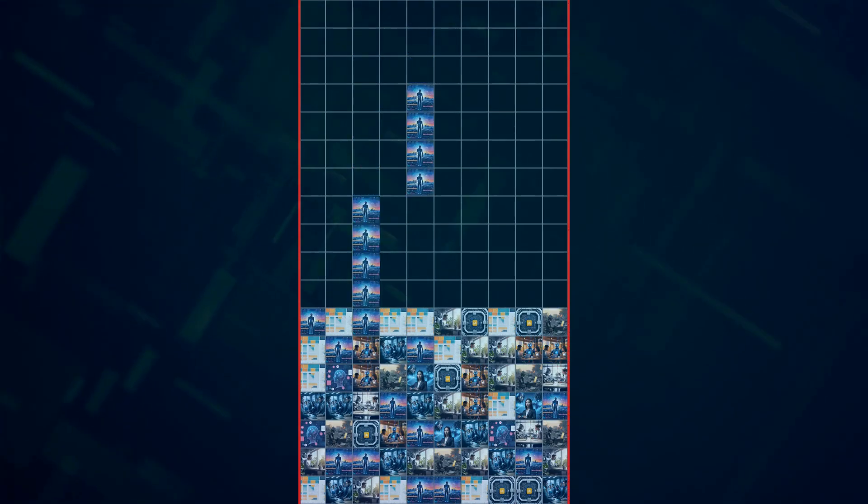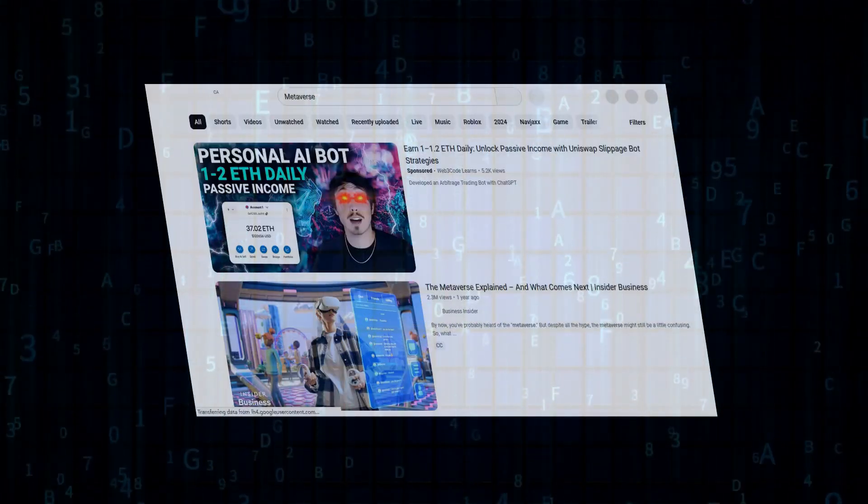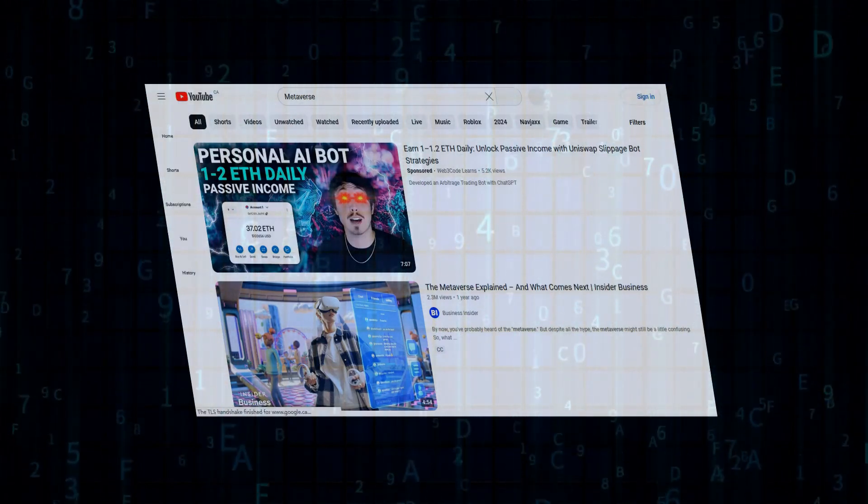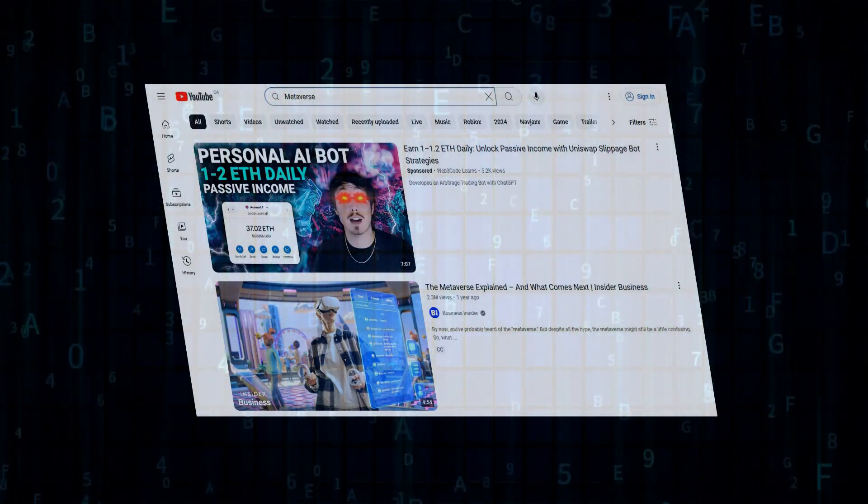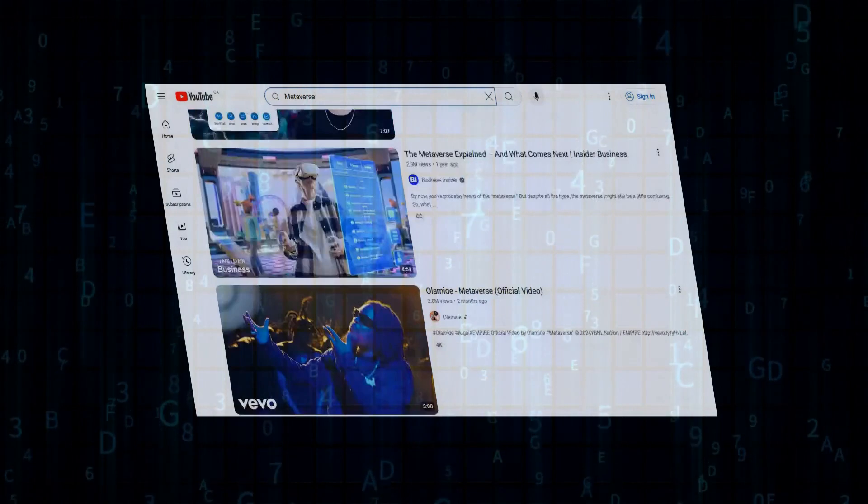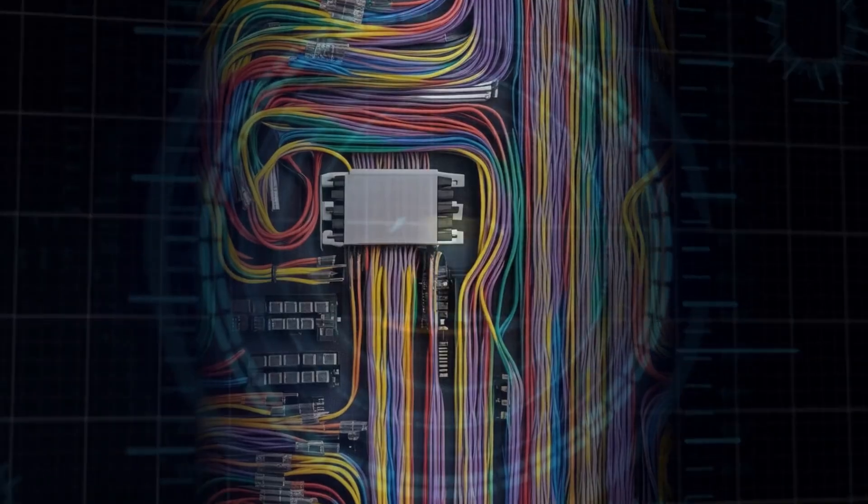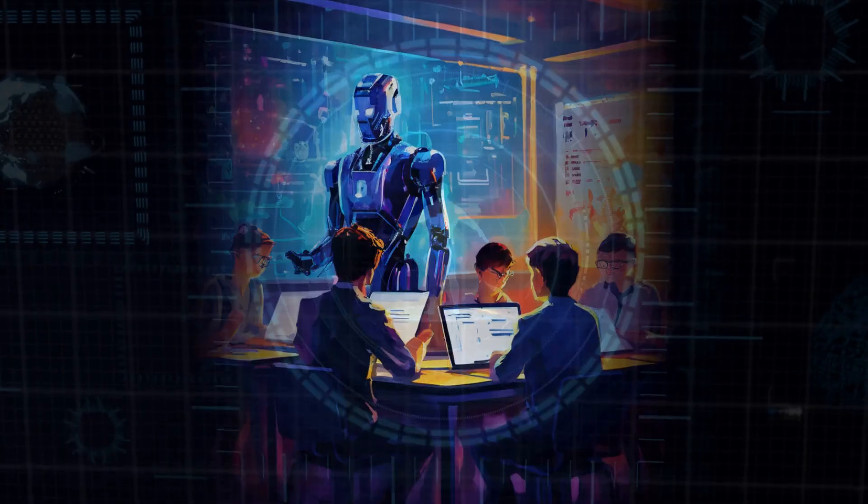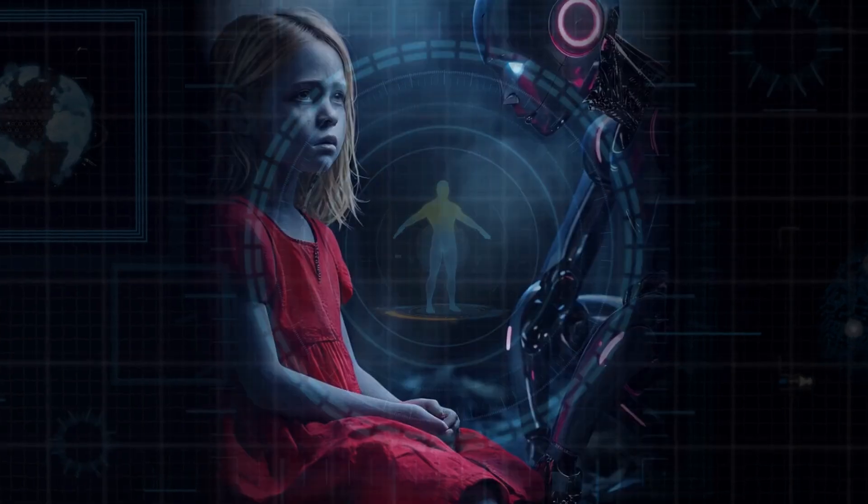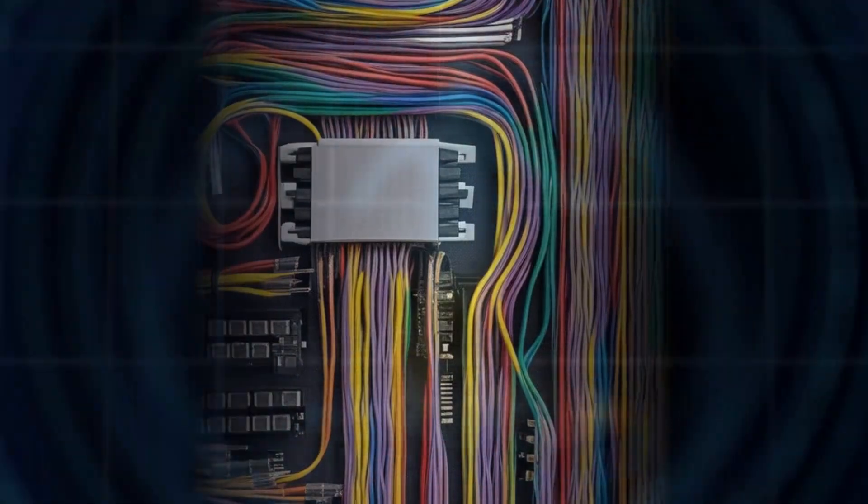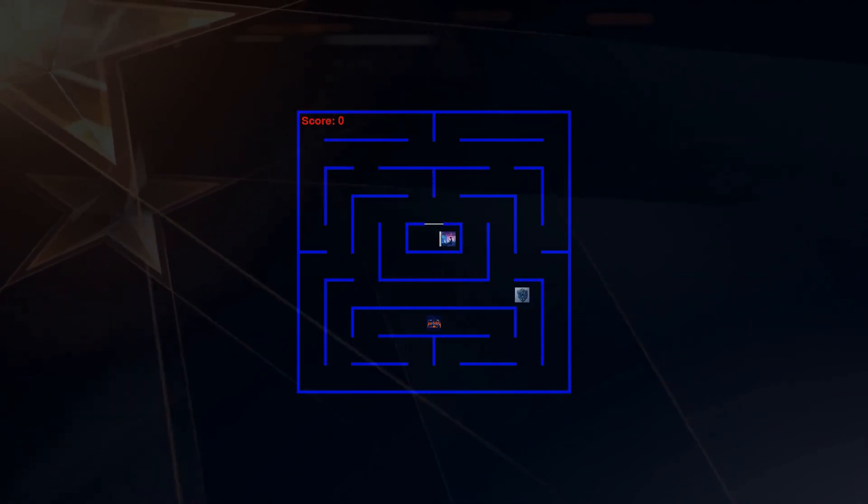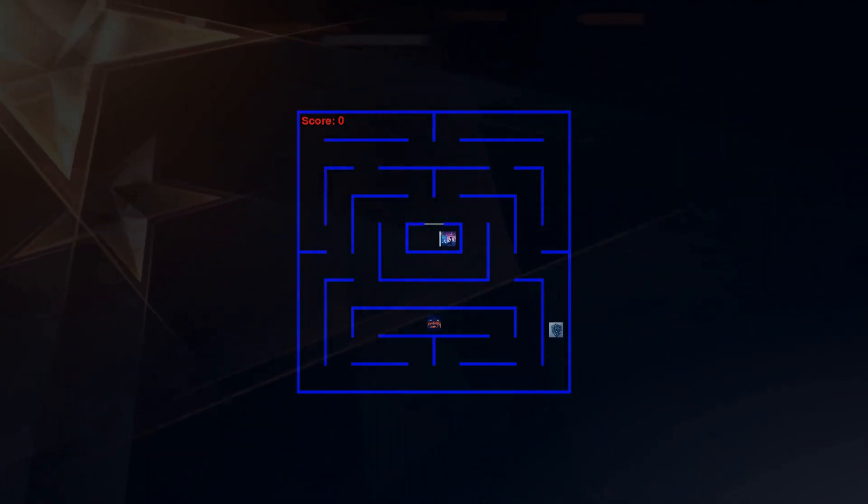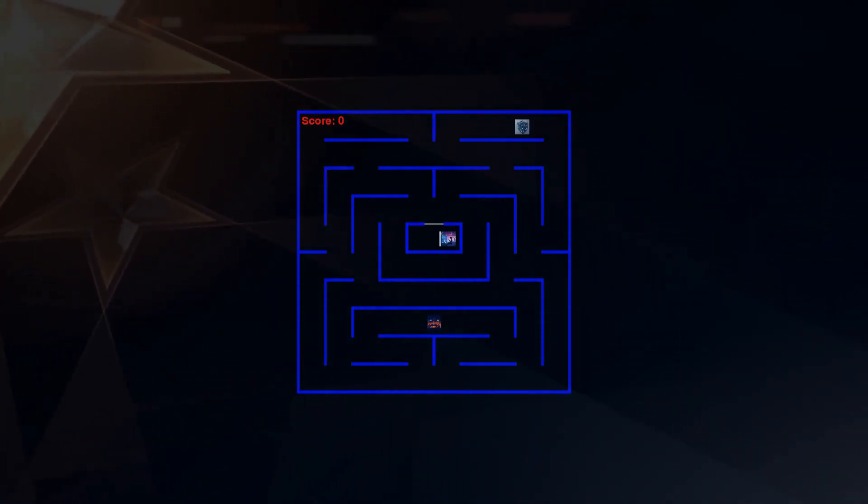Of course, with all this talk about AI, we can't ignore the ethical considerations. As AI becomes more powerful and integrated into our lives, it's crucial that we address issues like data privacy, bias in algorithms, and the potential impact on employment. We need to make sure that AI is developed and used responsibly in a way that benefits all of humanity. It's a complex and constantly evolving conversation, but it's one that we need to have. And I'll definitely be dedicating future videos to exploring these ethical dimensions of AI, so make sure you stay tuned for that.